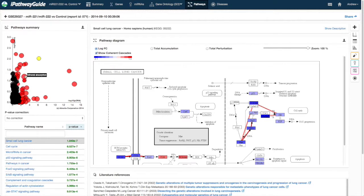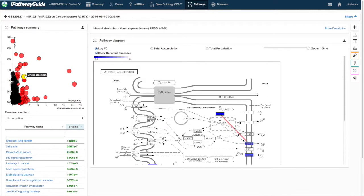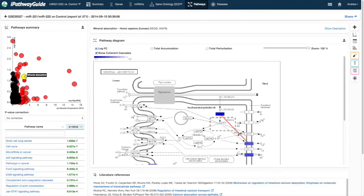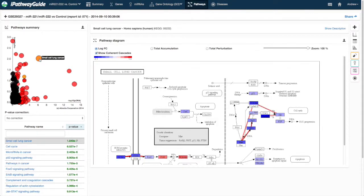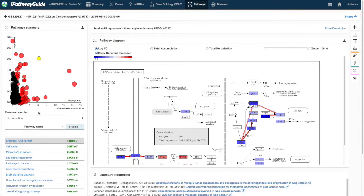Red dots are significant for the selected p-value correction factor, and black dots are not significant. The yellow dot is the currently selected pathway.